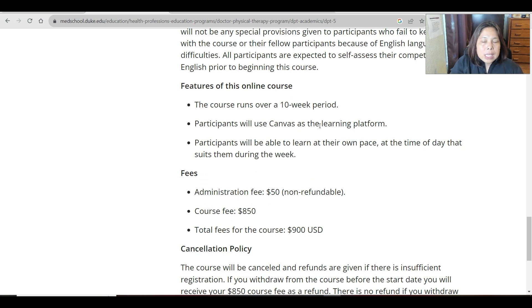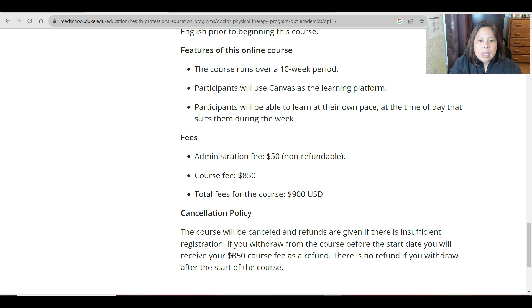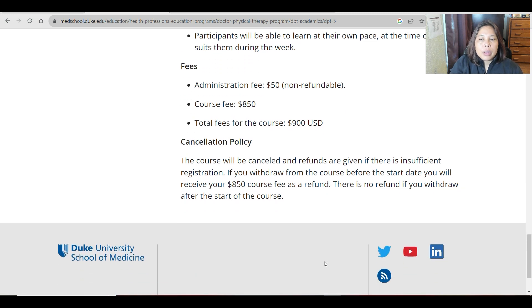This is a 10-week course using Canvas as the learning platform. Participants will be able to learn at their own pace, at the time of day that suits them during the week. The administration fee is $50 and non-refundable, and the course itself is $850, making the total fee $900 US dollars. Regarding cancellation: the course will be cancelled with refunds given if there is insufficient registration. If you withdraw before the start date, you will receive an $800 refund. There is no refund if you withdraw after the course has started.